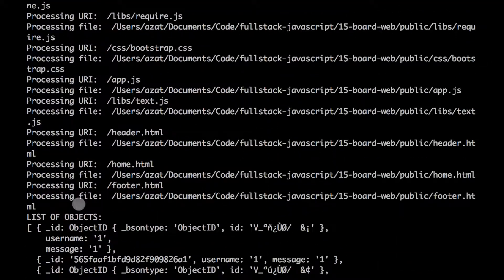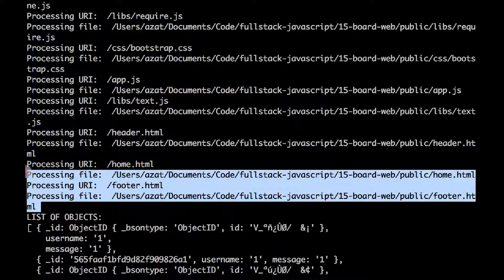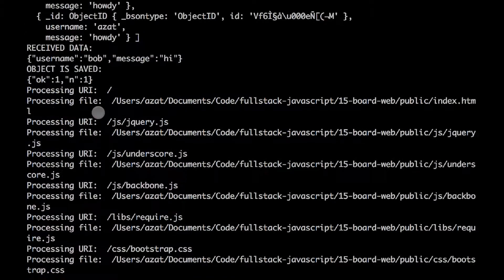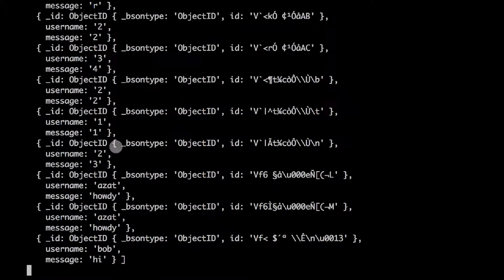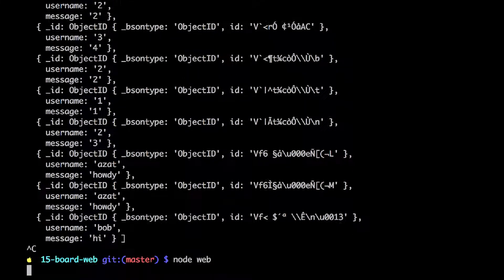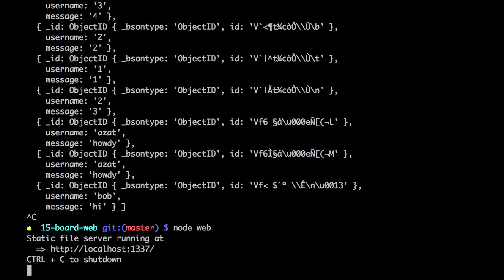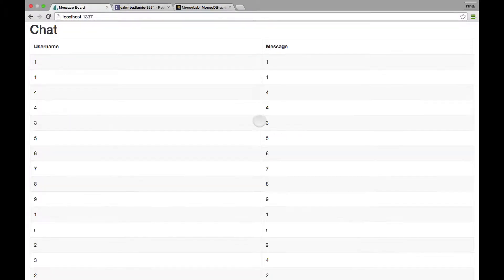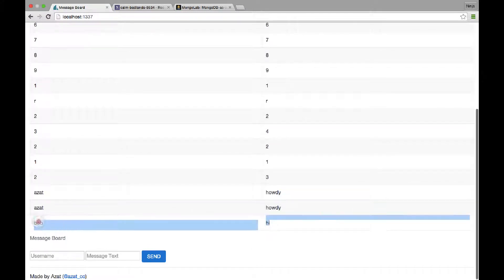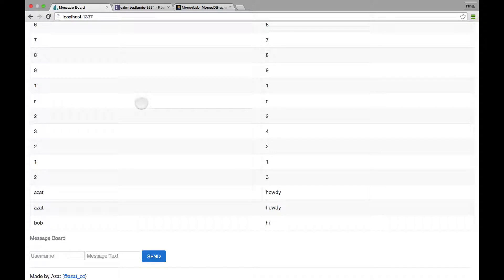This is a terminal output. And if you go up, you can see that server is processing static files as well. If I close it and start it again and refresh it just to show you that the data is persistent, yes, this is our new message.